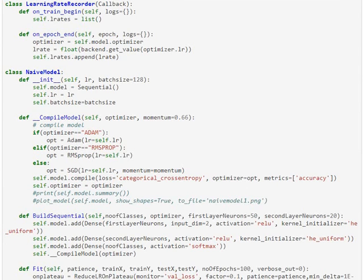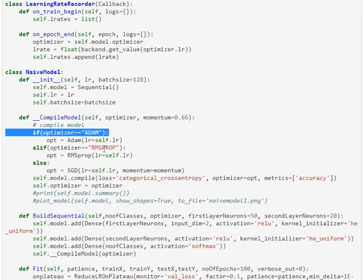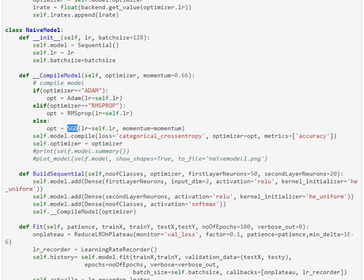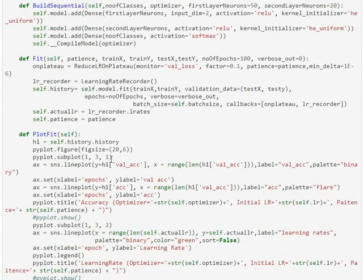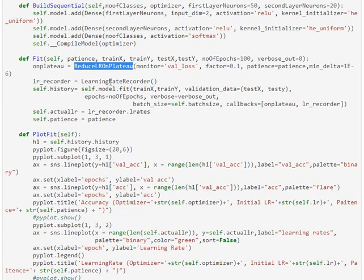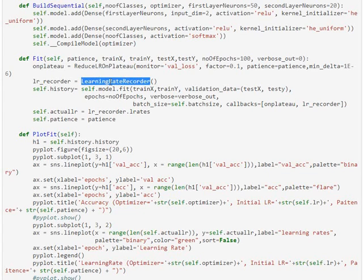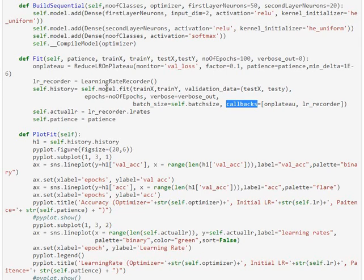First, we have defined a utility class called Learning Rate Recorder that uses the Keras callback to record learning rates. Next is our main class, NaiveModel, which defines the sequential architecture. The compile model function compiles the model with optimizers as given in the input. So, in our current context, we are supporting Adam, RMSProp, and SGD. The build sequential function builds up a two-layer architecture. The first layer is taking in with 50 neurons. The second layer is with 20 neurons. And the fit function instantiates the reduce LR on plateau and also the learning rate recorder class, which both are passed in to the callbacks as part of the fit operation in Keras. The plot function plots us the accuracy chart, chart of actual learning rate, and the loss convergence chart.